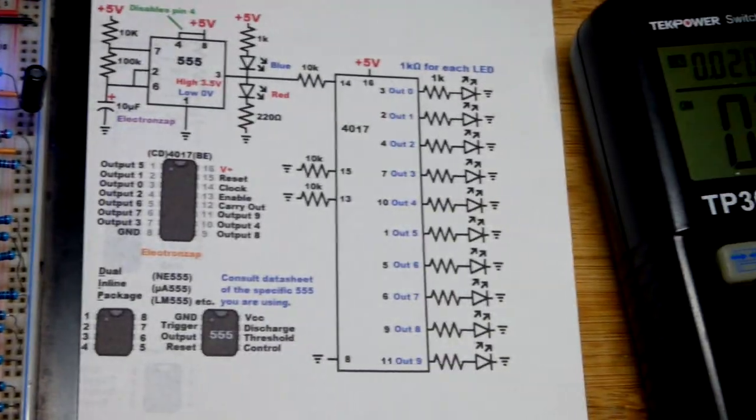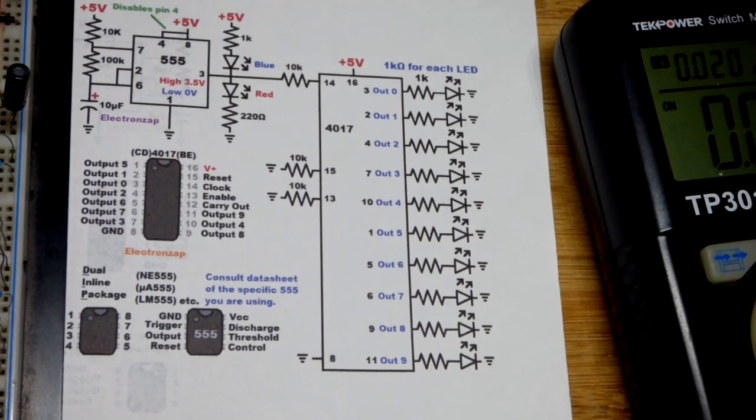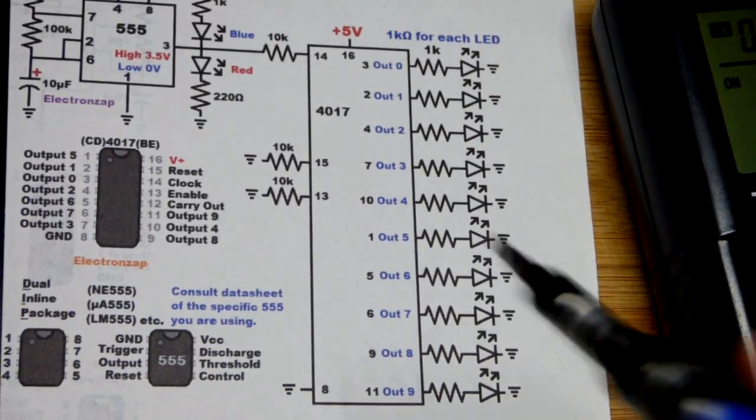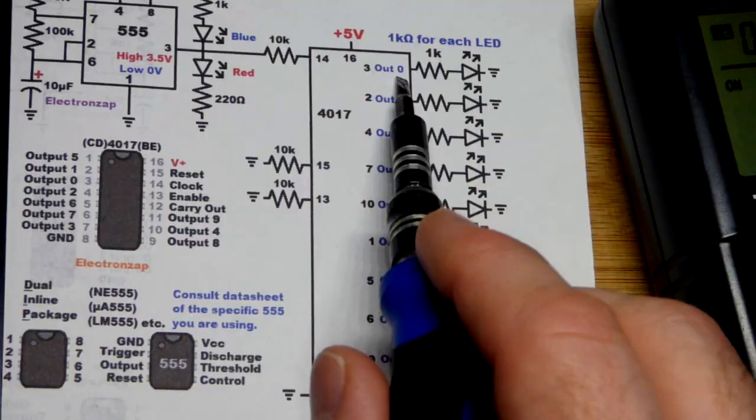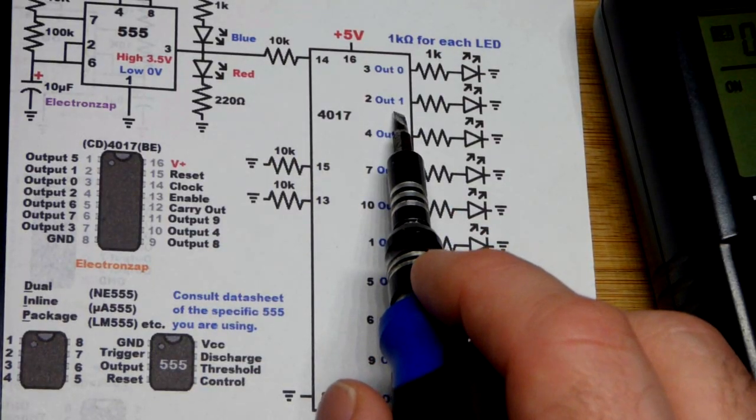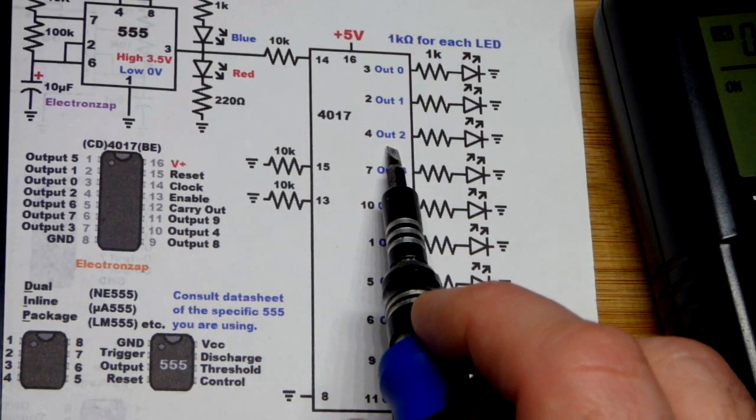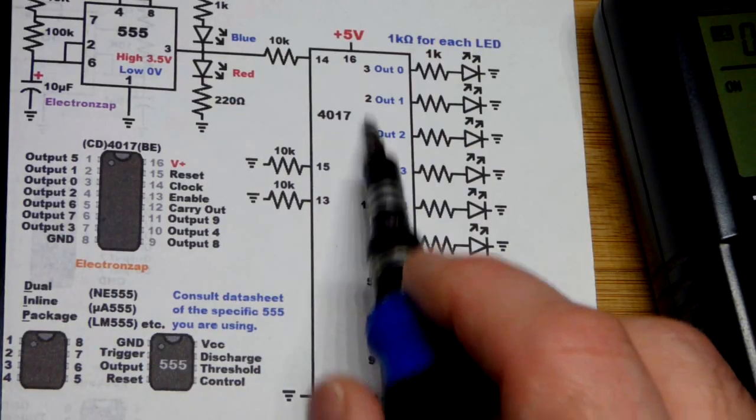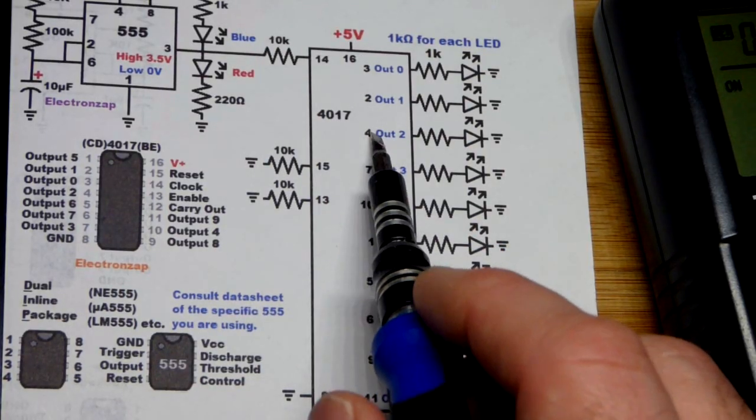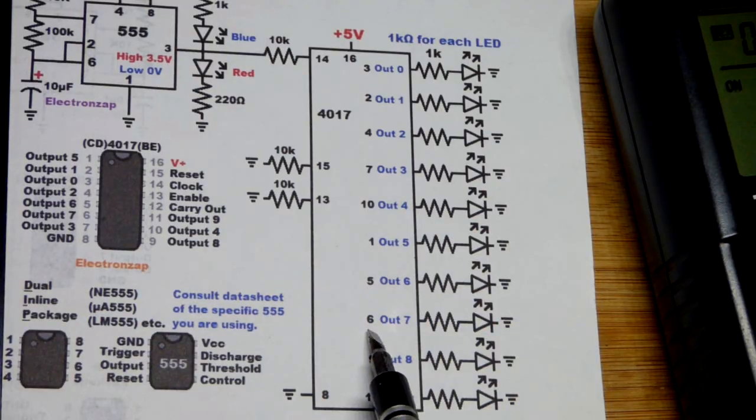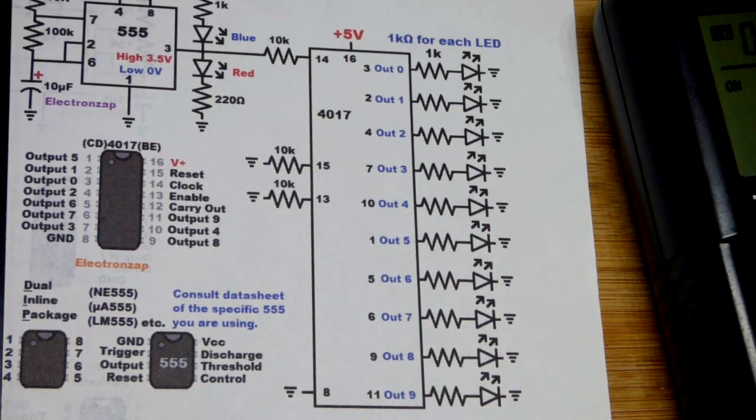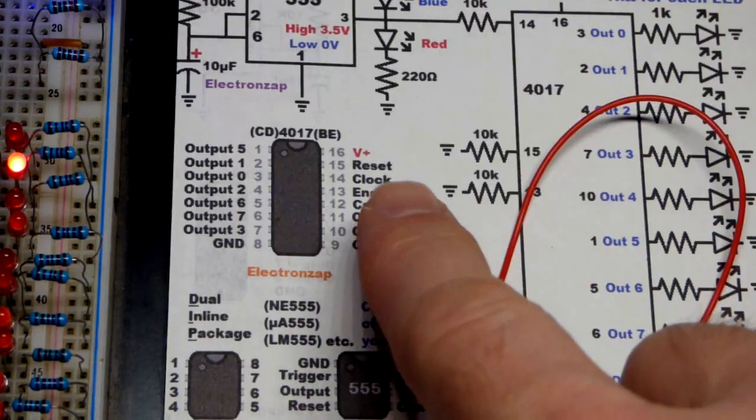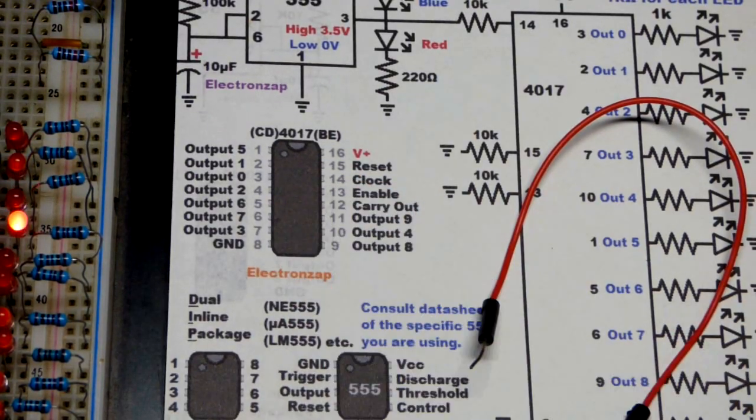One thing to be aware of is that output zero and one are next to each other, but output two is pin four, which is not right next to pin two. They are not in order. You actually have to look for the pin that goes with the output.